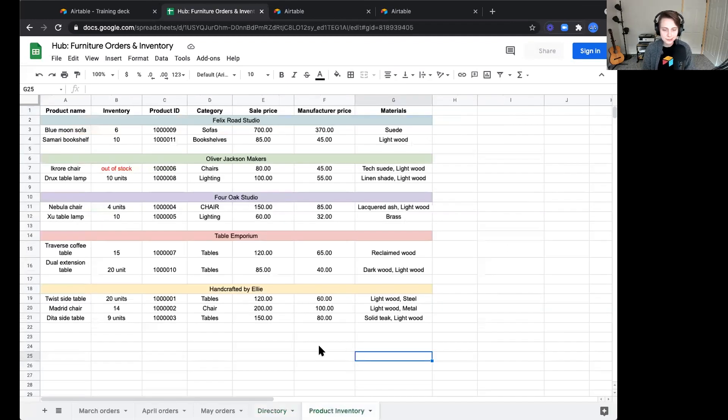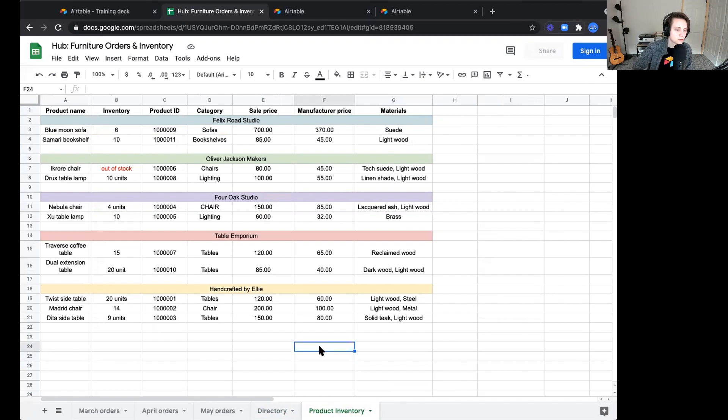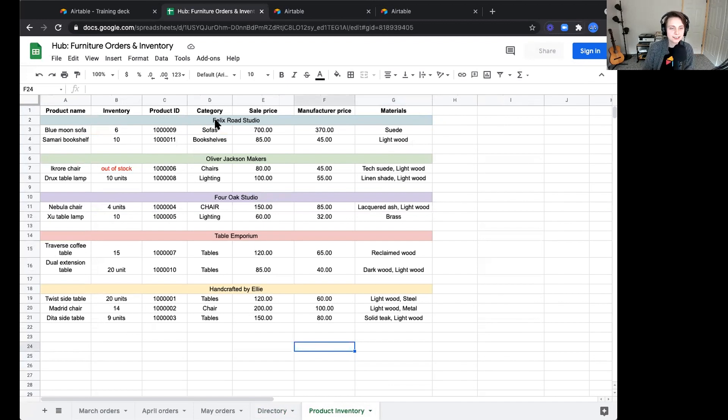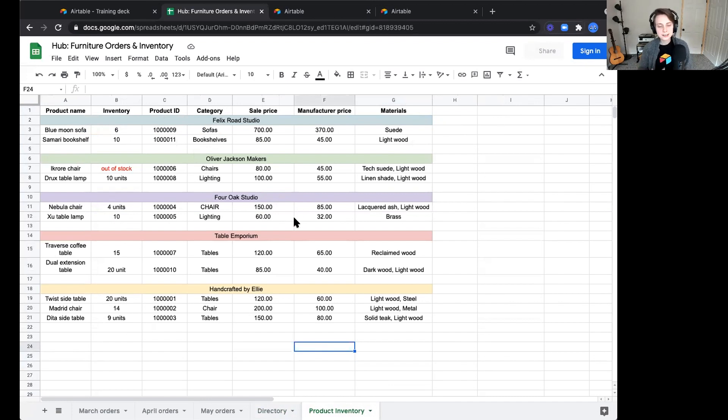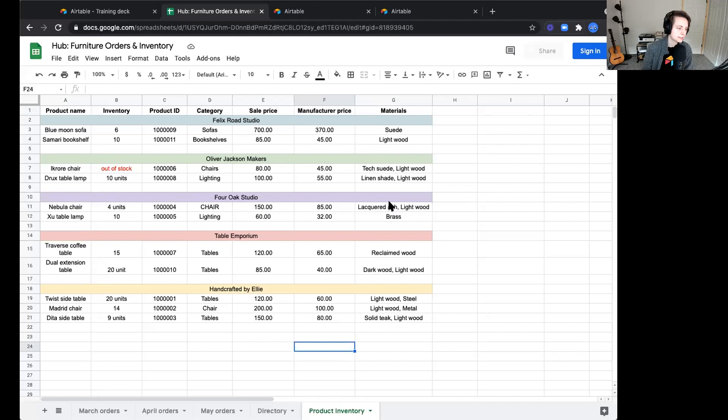Last but not least, we have our product inventory. This is really where we stay on top of all the products that our store offers, what's in stock, the ID of that product, what category does that product fall into, as well as key pricing details, such as sales price or a cost from the manufacturer. And then the key materials that make up that product.